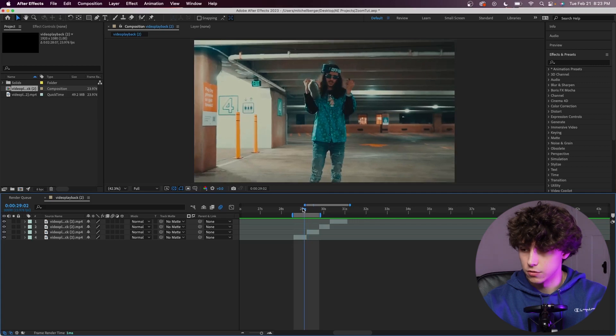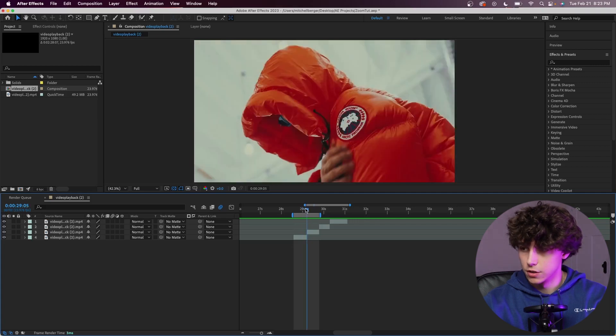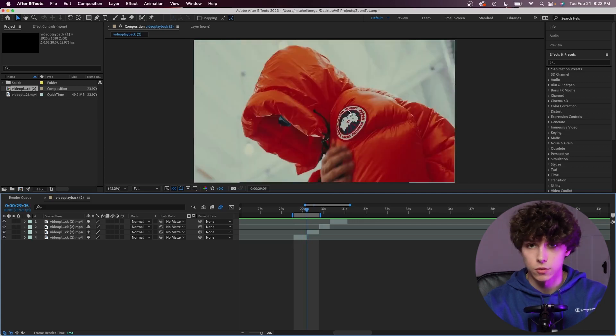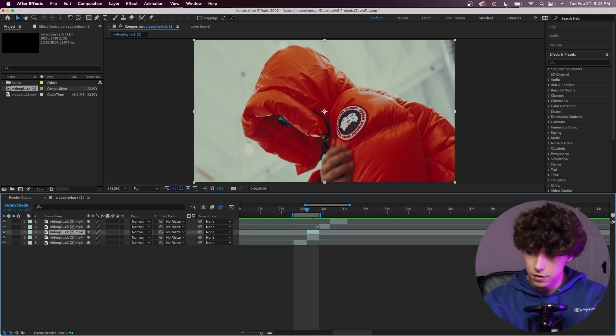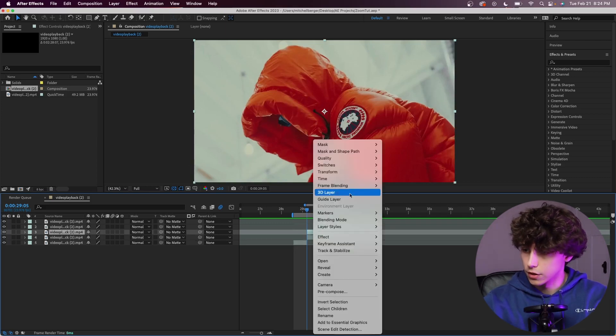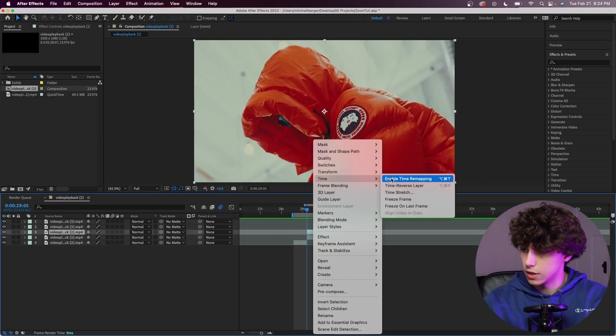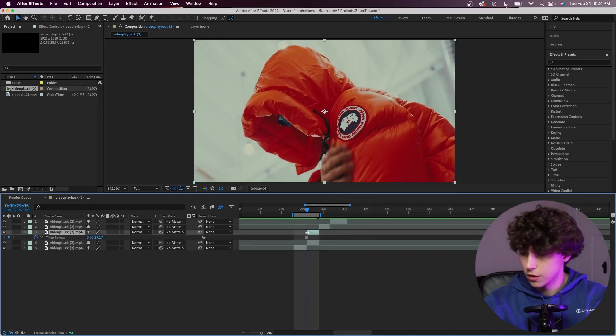To start, we're going to transition from this clip right here and zoom out of the Canadian Goose logo, just like they did in the original music video. Control D or Command D to duplicate your layer. Right-click on this, go to time, and make a freeze frame on that layer right there.